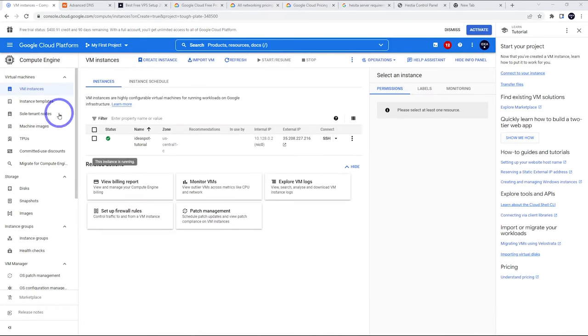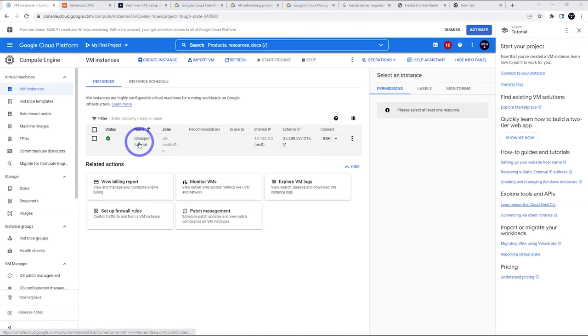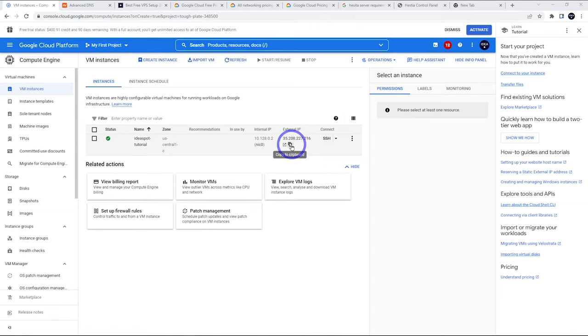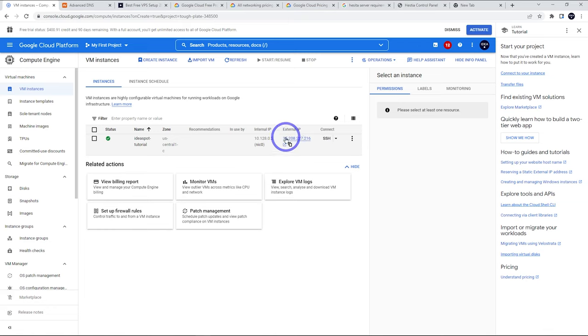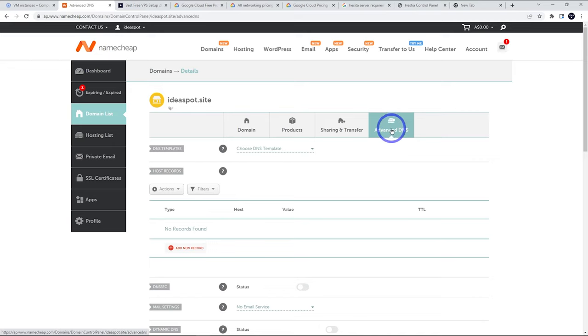After a minute or so under our VM instances, we can see that we've got our idea spot tutorial instance running. Now we can actually copy this external IP. This is the one we need to add to our domain DNS manager. I've got my domain over in Namecheap.